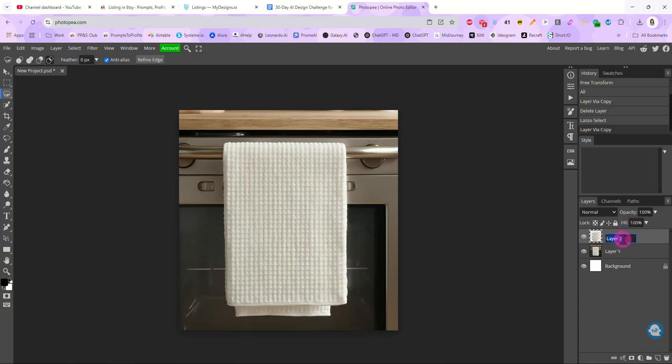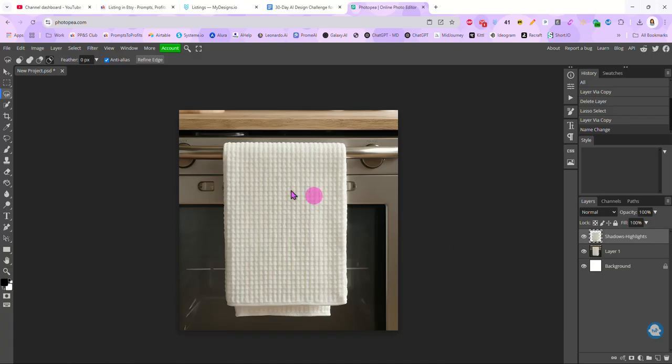Right away, we are going to name this layer Shadows Highlights. Okay. That is going to be saved for later. So I'm going to turn it off right now. Now we have to make our smart object. We need to put a placeholder here where our designs will show up.